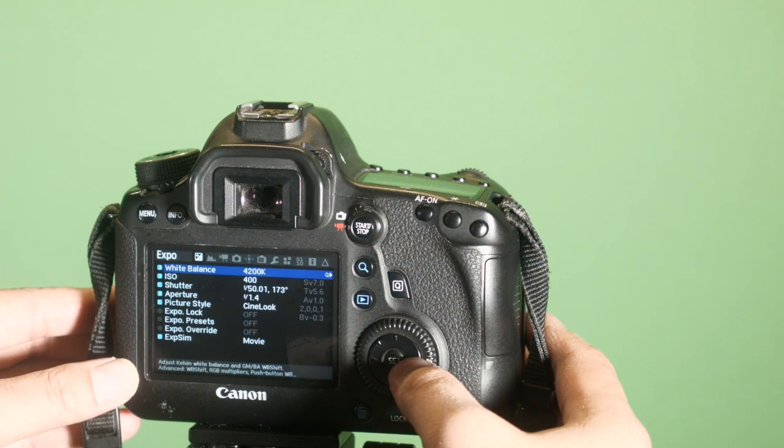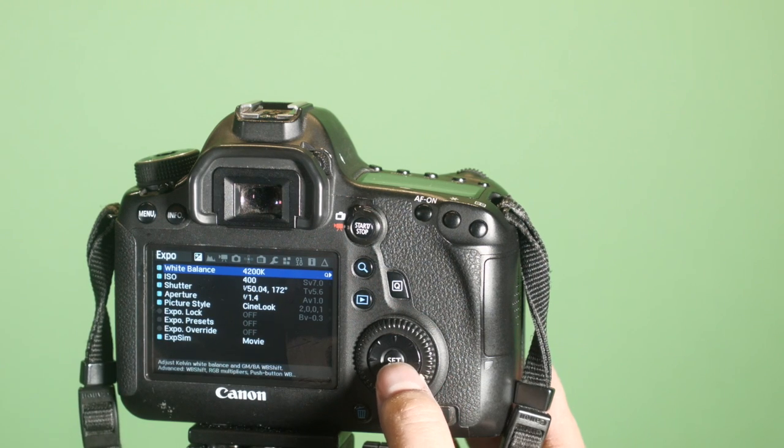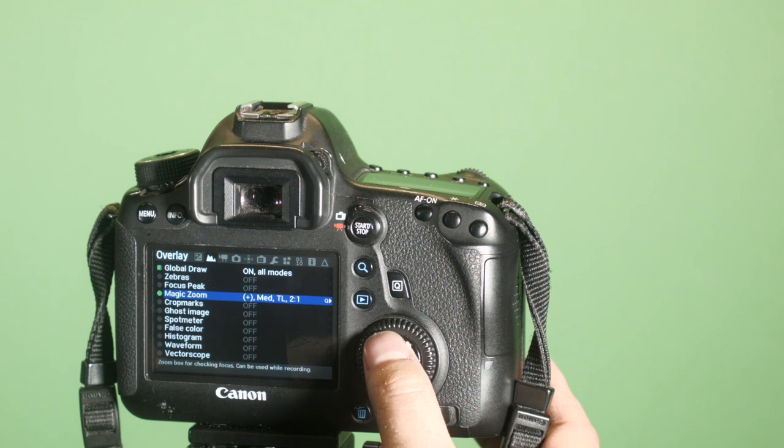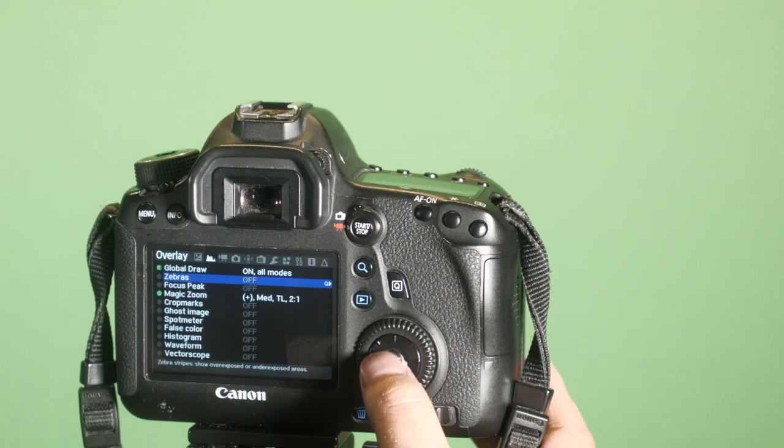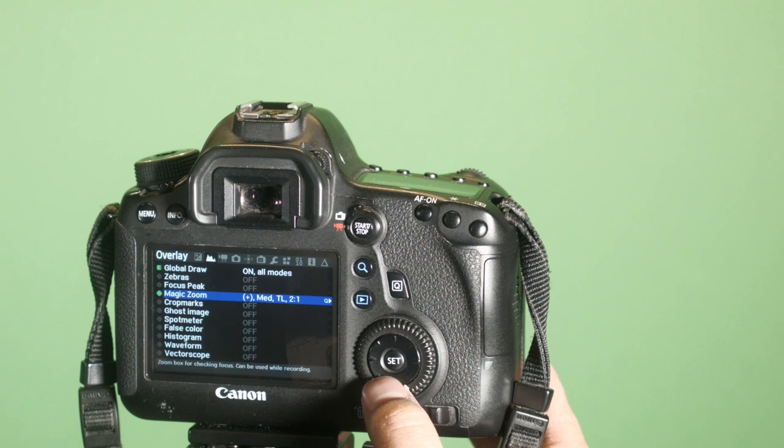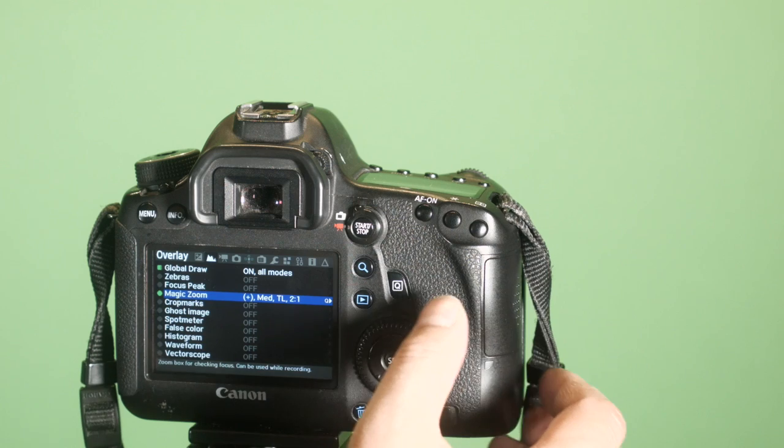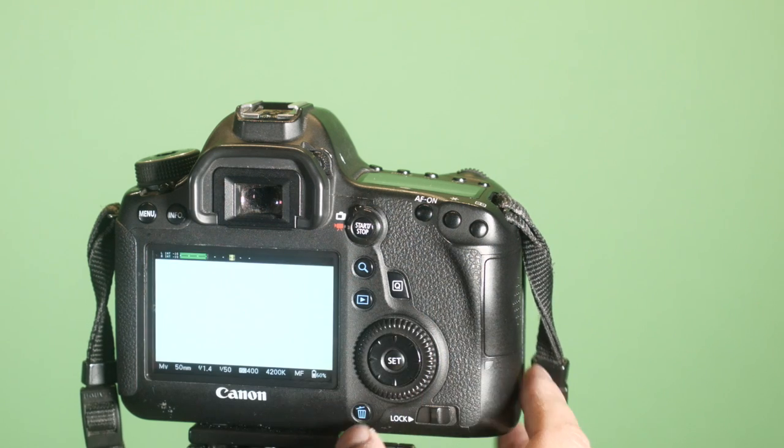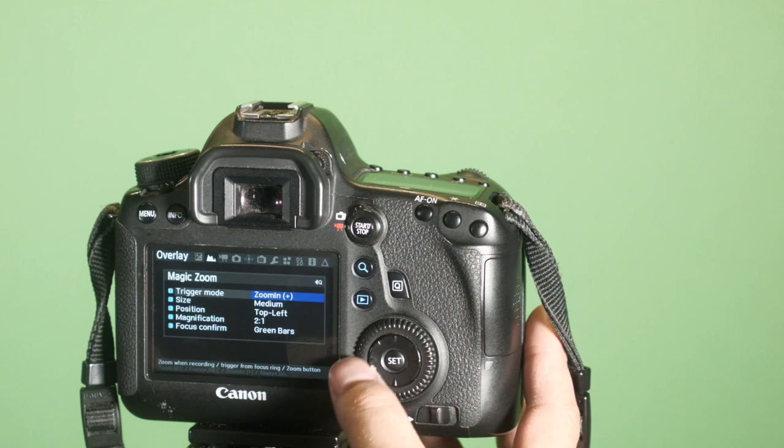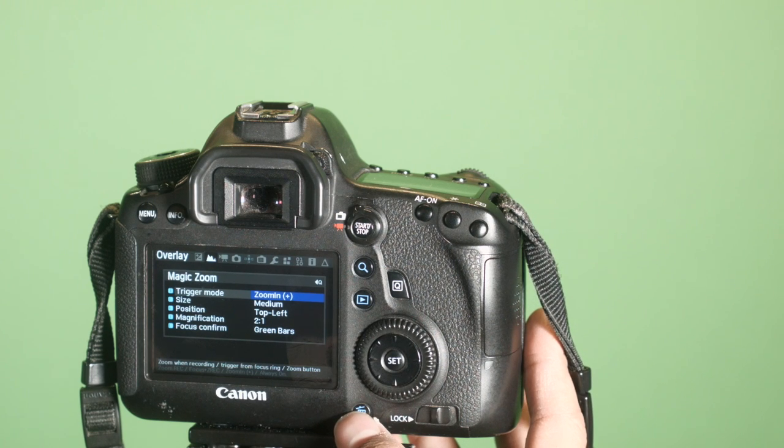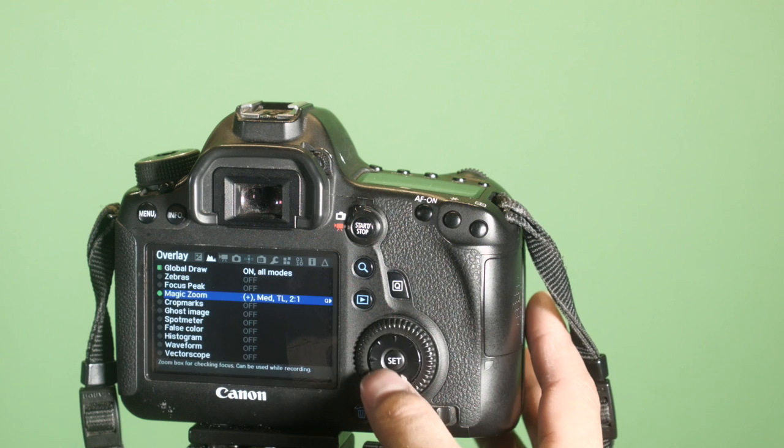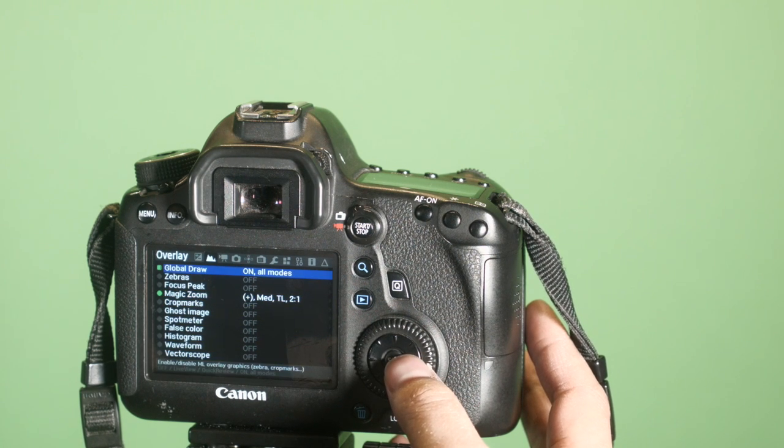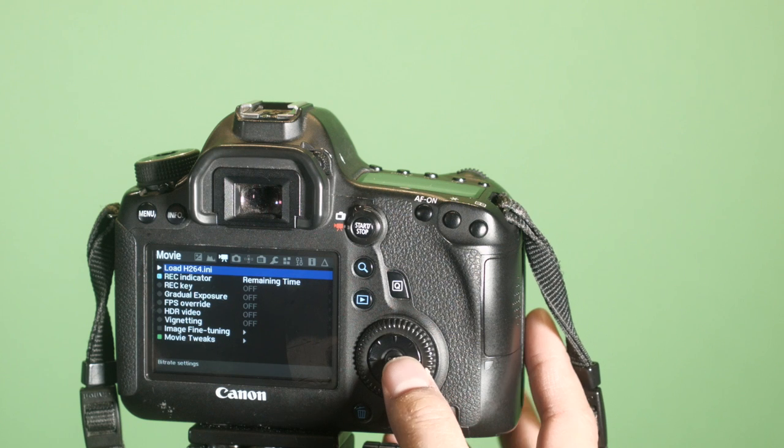The features I use are Magic Zoom. I turn most of these other features off like Zebras and Focus Peak. The only one I have on is Magic Zoom. If you notice a little Q there, you can press the Q button to access a deeper menu level. And then Magic Zoom is going to allow me to zoom in while I'm recording.